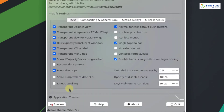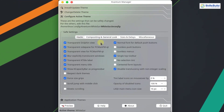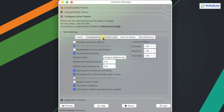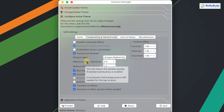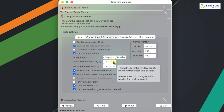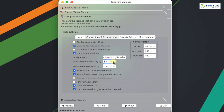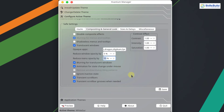Now click on Configure the Active Theme and go to Compositing and General Look. Here we need to increase the values for Reduce Window Opacity and Reduce Menu Opacity. Set Reduce Window Opacity to 5, or adjust it to your own preference. Set Reduce Menu Opacity to 15, but you can also adjust it to your own style. Click Save and close the Kvantum Manager.